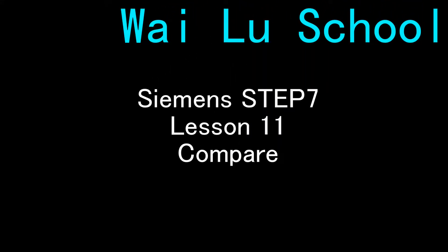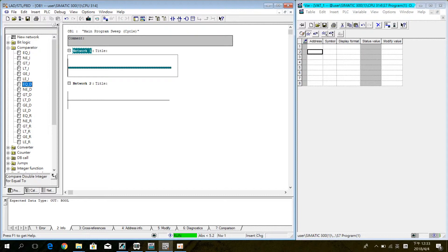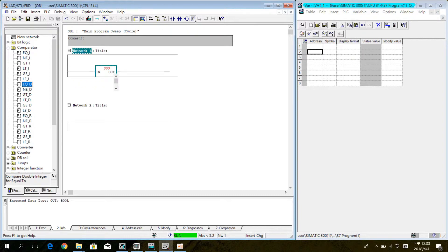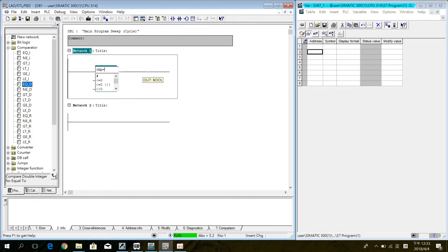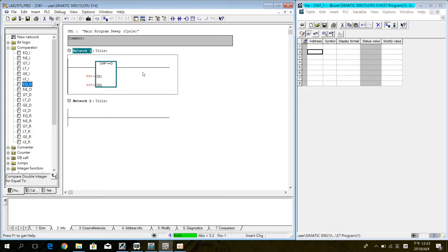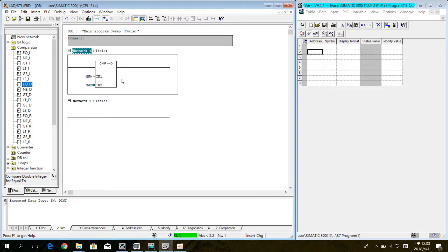Today is PLC lesson 11. This time we will introduce how to use the compare function. Inside the compare, CMP, set MW0 in IN1 and MW2 in IN2.